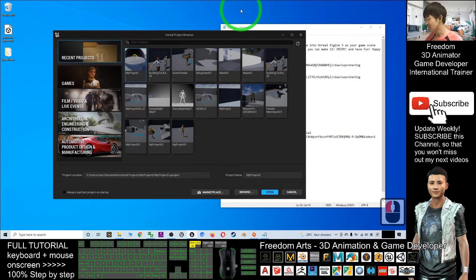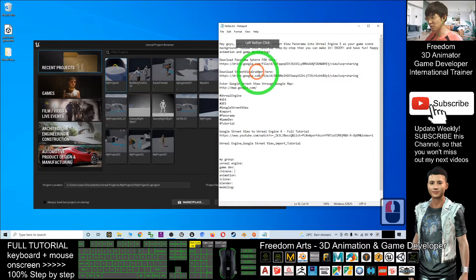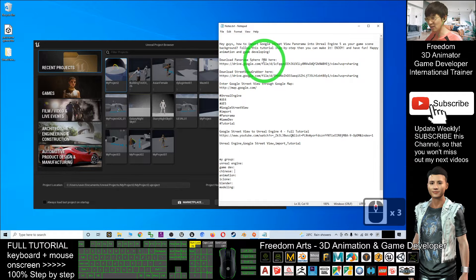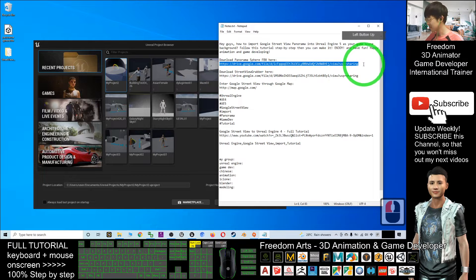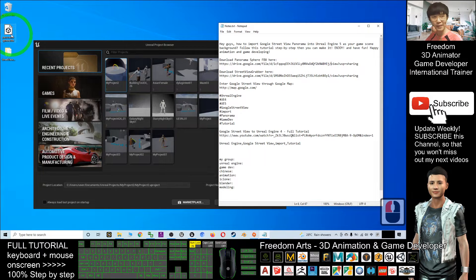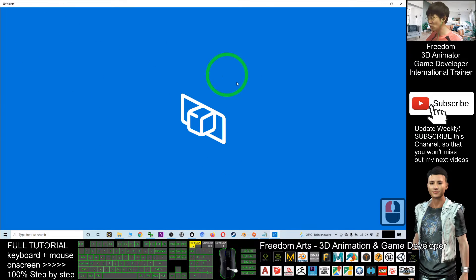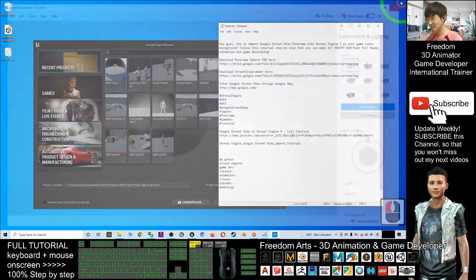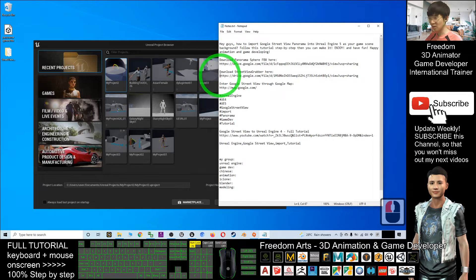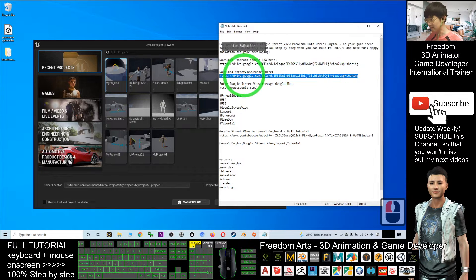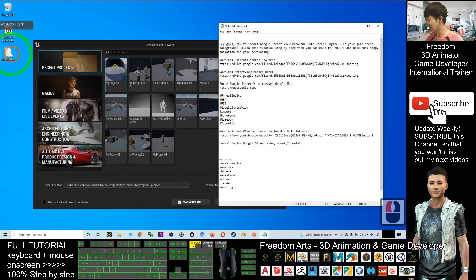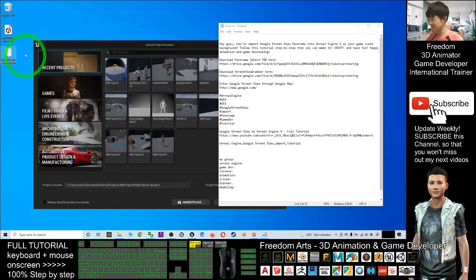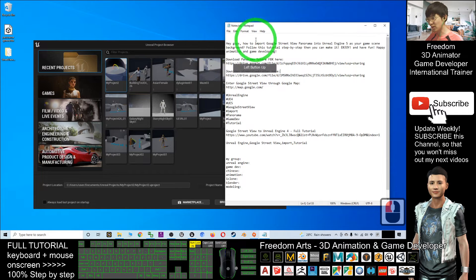What you need to do is scroll down and go to my video description. First, download the panorama sphere FBX from the download link. Once downloaded, it is an FBX file — if you double click it, it will automatically open using the 3D viewer in Windows 10. It is just a sphere. Next, download the Google Street View Grabber by clicking the link. You should get a zip file, and after you extract it you will get the Street View Grabber 1.6.0.